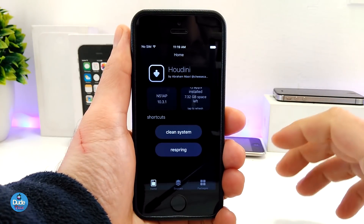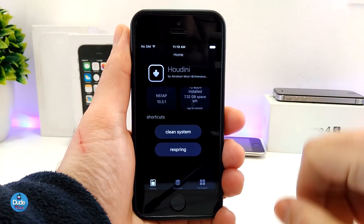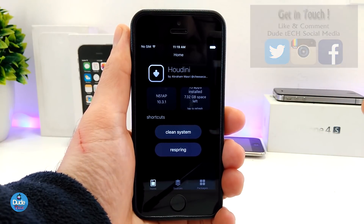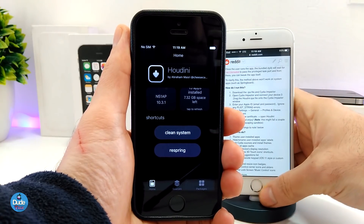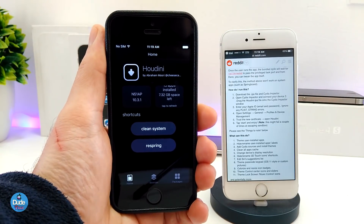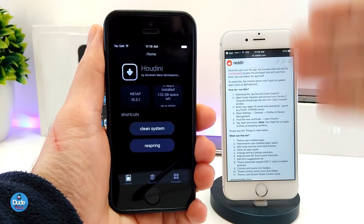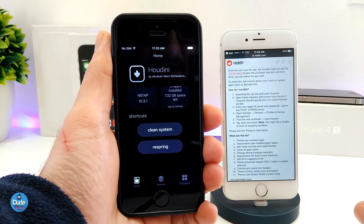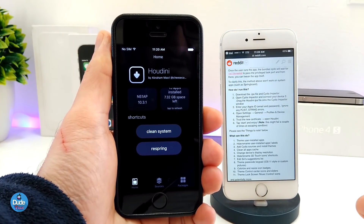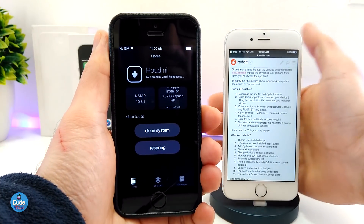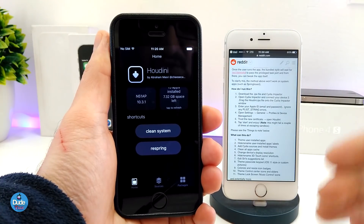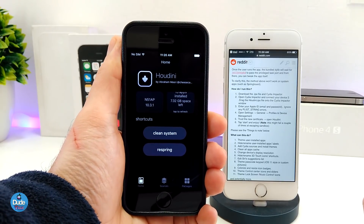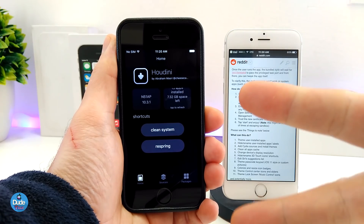That's pretty much everything I have for you guys. I tried to give you a basic overview of Houdini — keep in mind we're still in beta status, so most things are not working. I'll leave the website link in the description so you can get a lot of information and find out which apps are available to download right now. In the near future, if more apps become available, I'll make sure to update you and post another video. That's it for today — I hope you guys enjoyed the video. Peace.